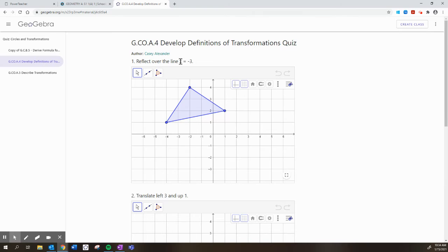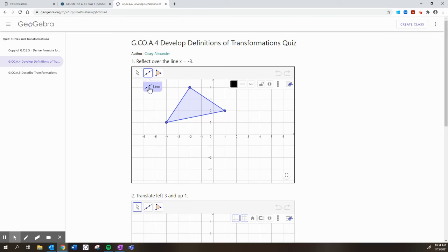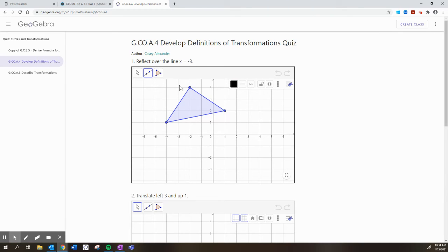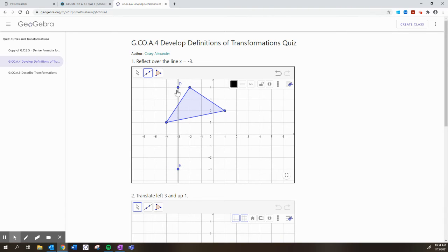The first section here, I asked you to do some simple transformations, like let's reflect this triangle over the line x equals negative 3. Please draw the line first. And x equals negative 3 is a vertical line on which every single point, the x equals negative 3.